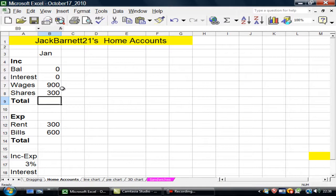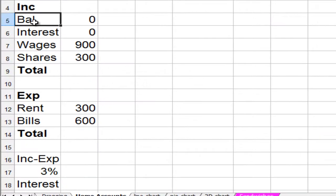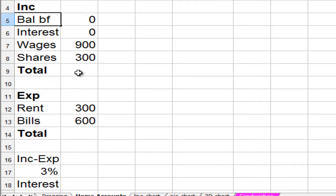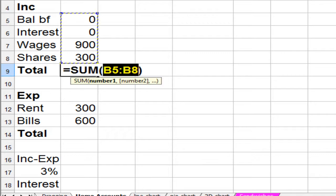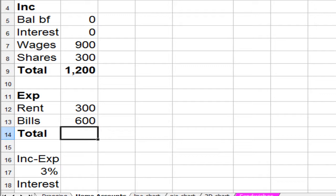I'd like to finish off with Home Accounts. Here it is. Income. Balance. Interest. Wages. This is balance brought forward. BAL BF.